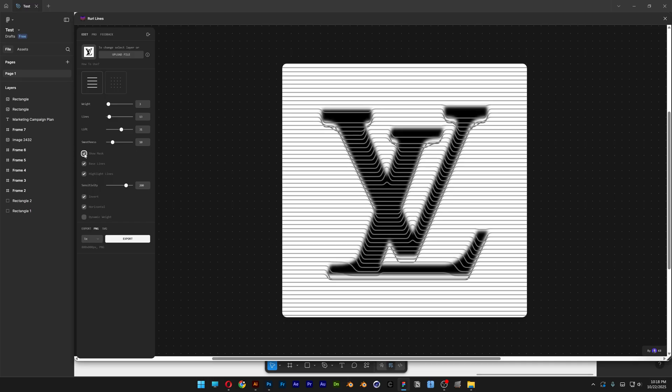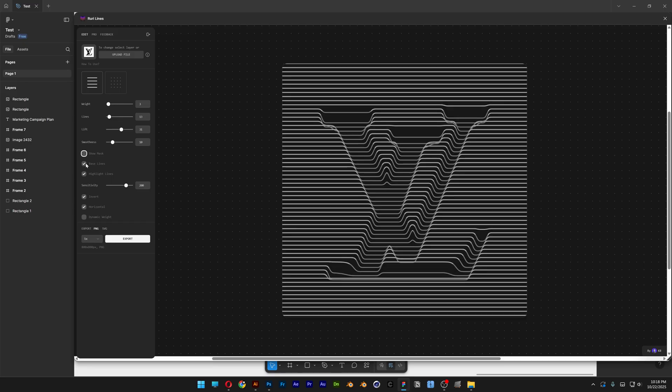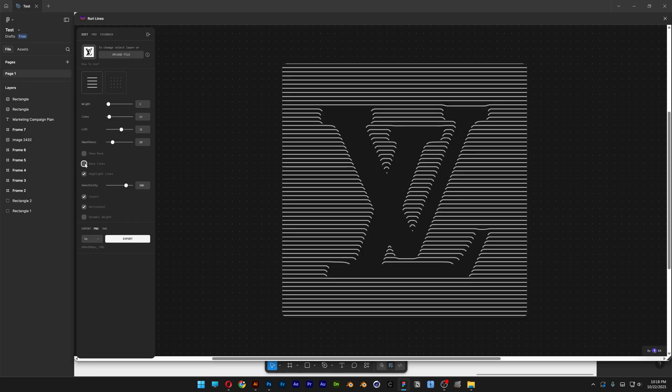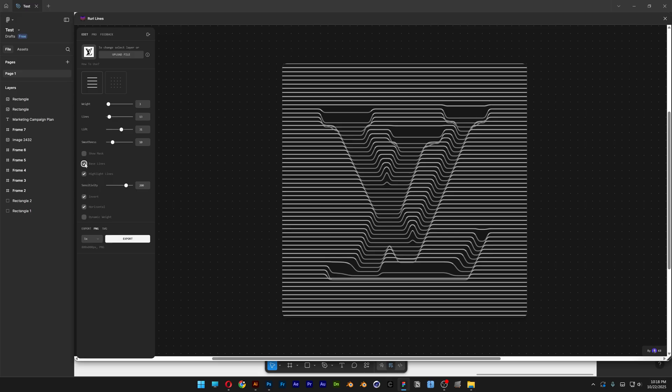Then you've got the Show Mask. I don't know what it is for. And then you've got the Base Lines here. Basically, these are the Interior Lines. There's like two type of lines here. You've got the Lighter one outside and then you also got the Darker one. So here you've got the Sensitivity of it.